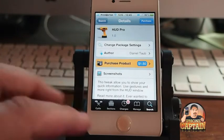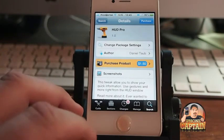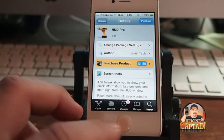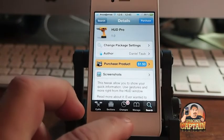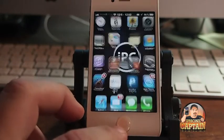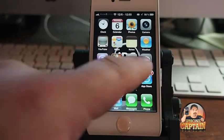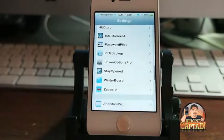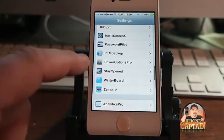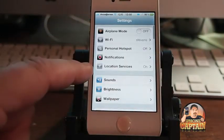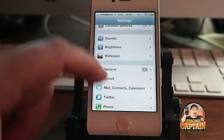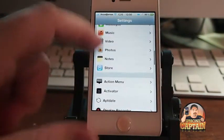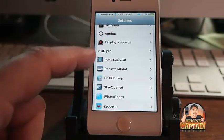This tweak is available in the Mac City repo for $1.50. So let's go into our settings, go down to HUD Pro.